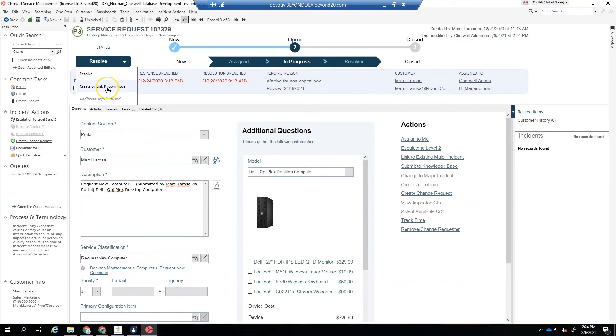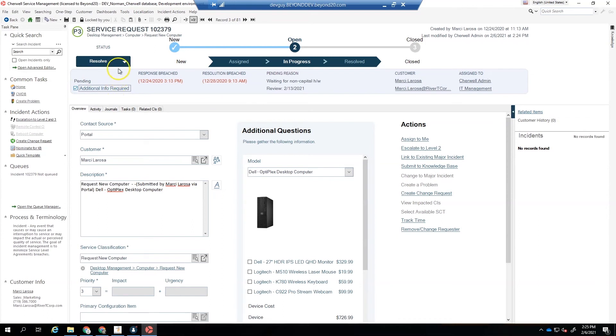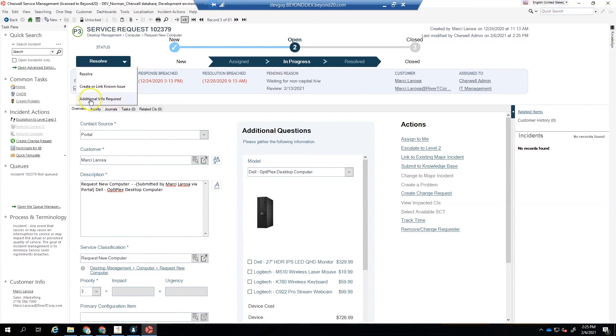Now that it's in Progress, we have the Additional Info Required or the Create Known Issue or Create a Link Known Issue. Now notice that the Additional Info Required is grayed out because we have a rule that says that we have to check this little box right here. So if we check that box, now Additional Info Required is available for us.